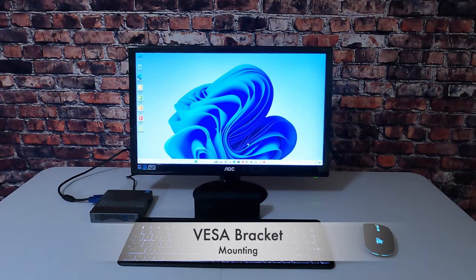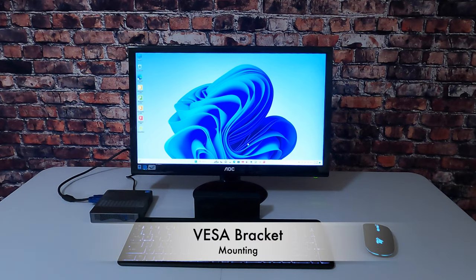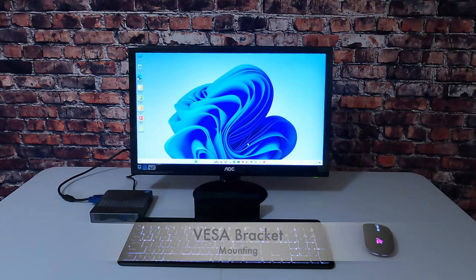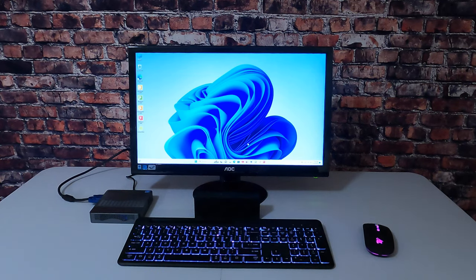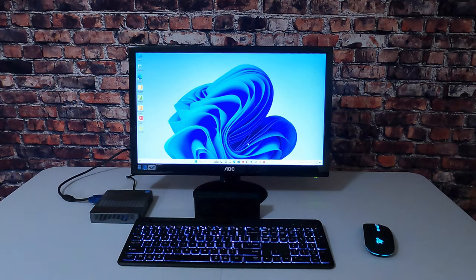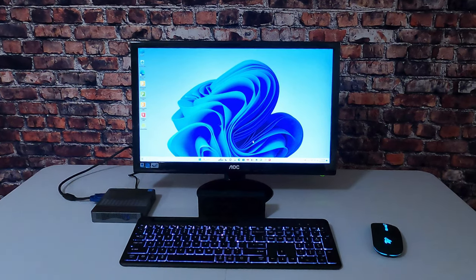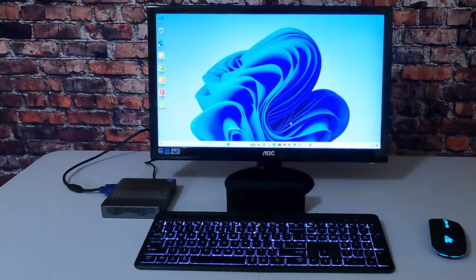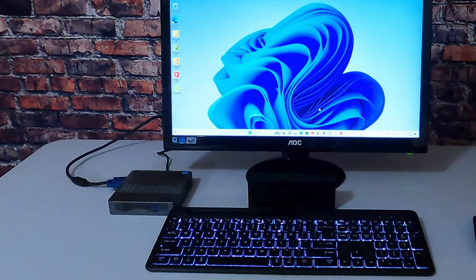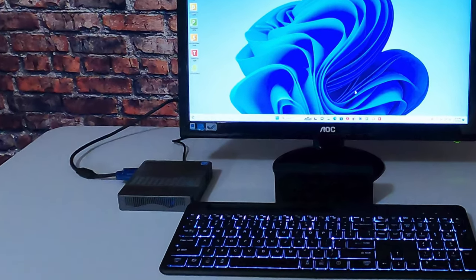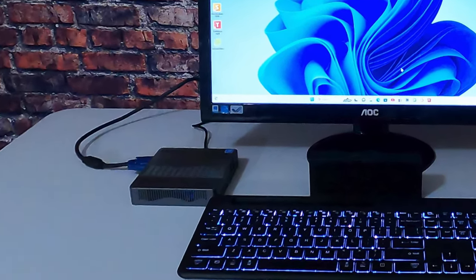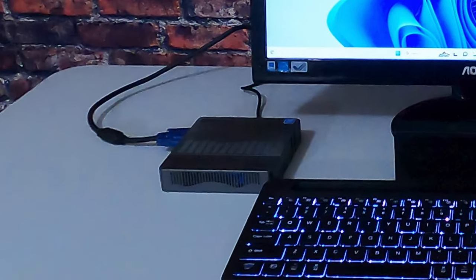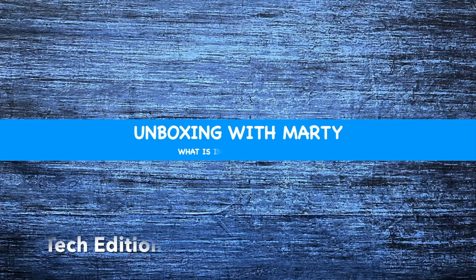Hi, how are you doing today? Some of you are going to recognize that mini PC down there on the left from an earlier video. We're going to take the enclosed VESA bracket that came with that mini PC and we're going to mount this mini PC to the back of the monitor. That will give this workspace a cleaner look. Welcome to Unboxing with Marty.